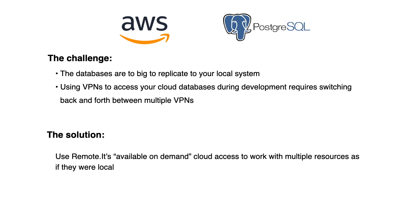But the problems are: databases are too big to replicate on your local system, and using VPNs to access your cloud databases during development requires switching back and forth between multiple VPNs.